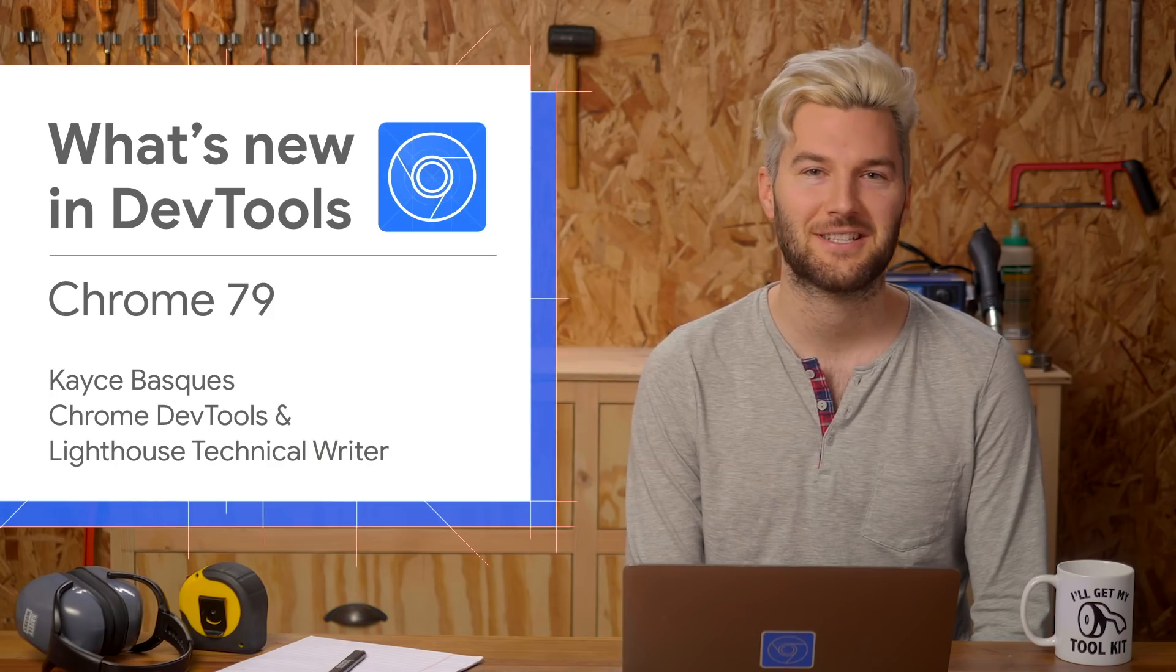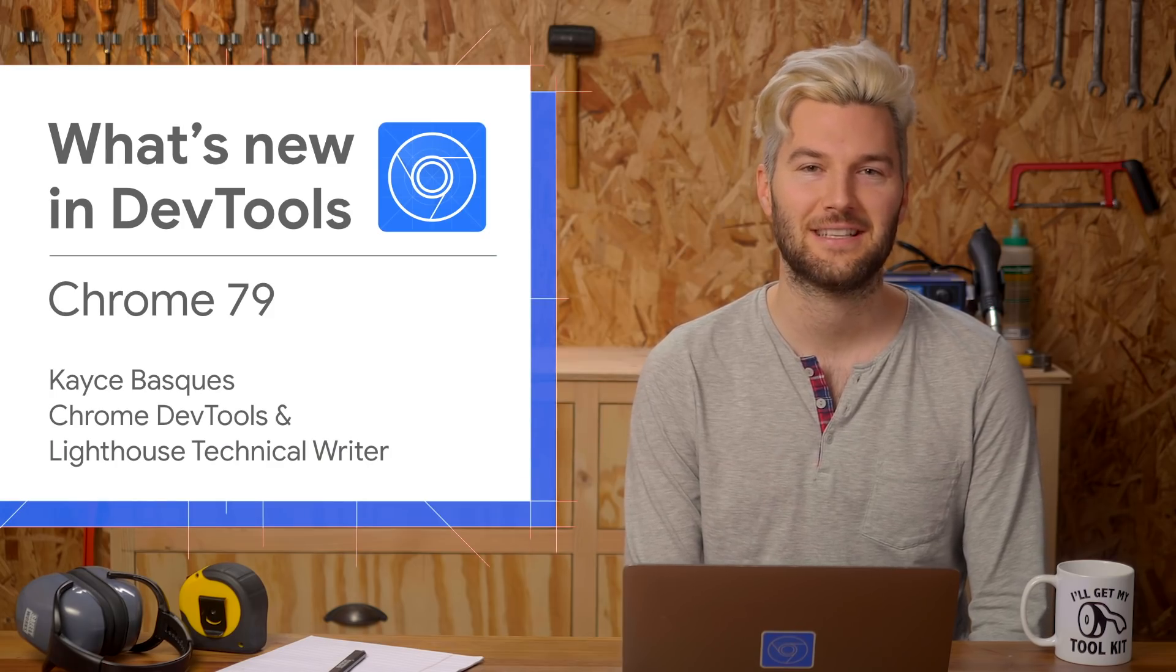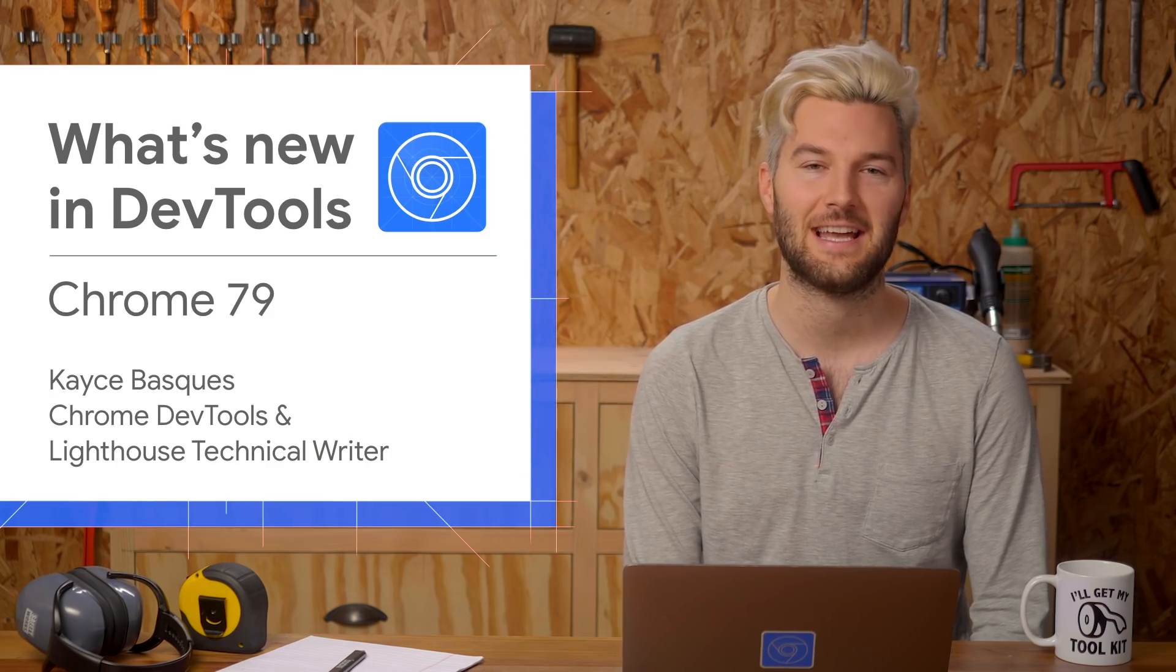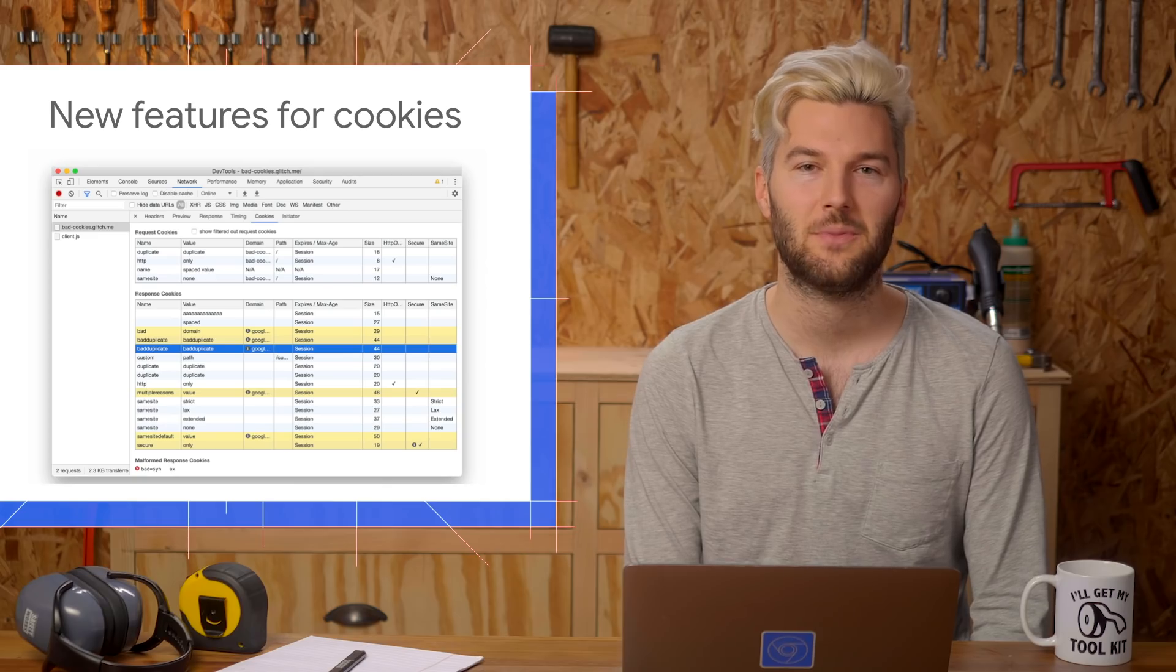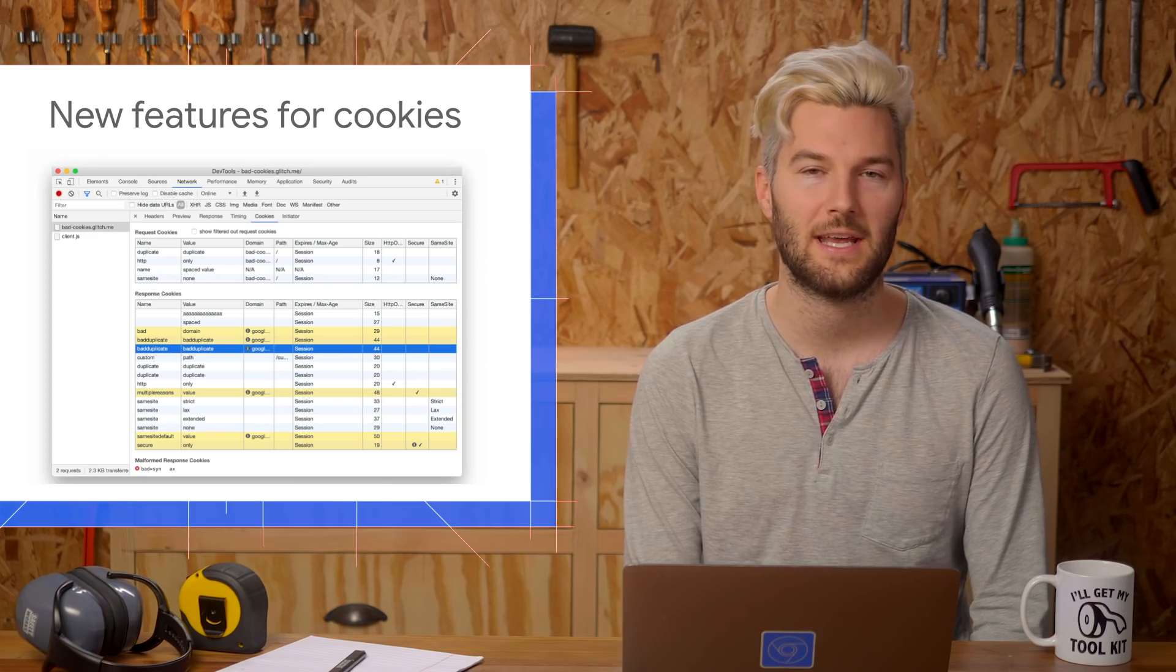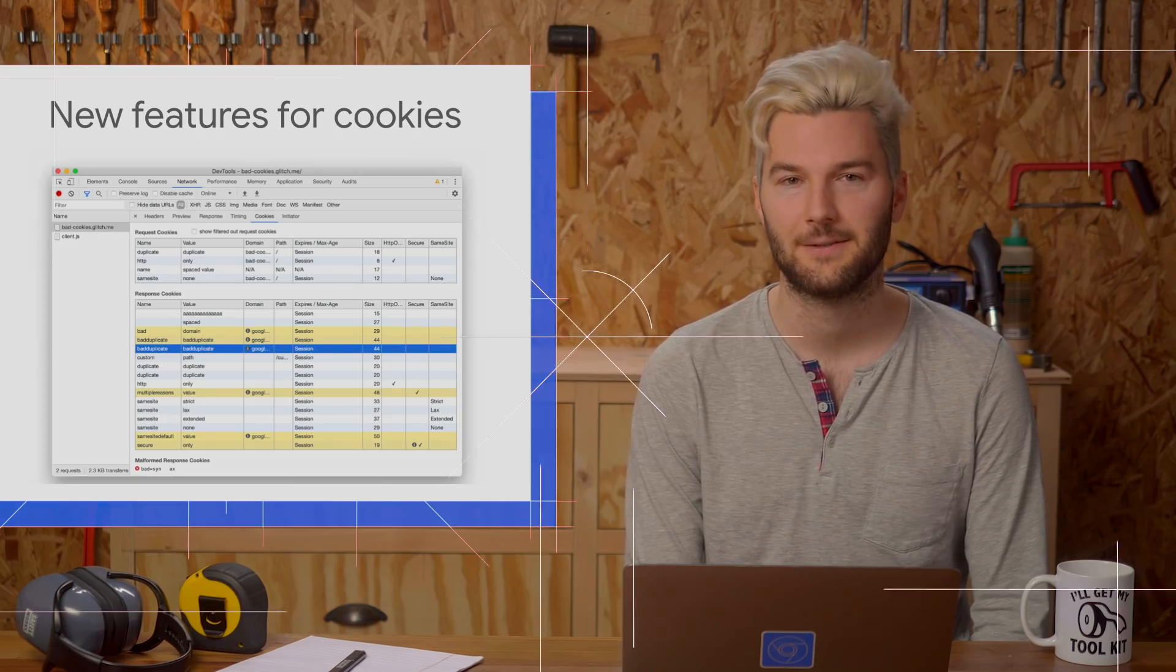Good tidings. Here's what's new in DevTools in Chrome 79. The network panel can now help you understand why a cookie was blocked.